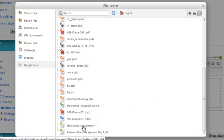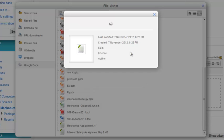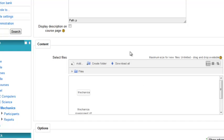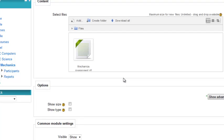I'm going to choose this one down here, Mechanics Assignment. And I'm going to say select this file. And there it is. It makes a copy of the file. It's not a link to the file. So it is exactly the same as uploading a file from your computer. A separate copy is made.